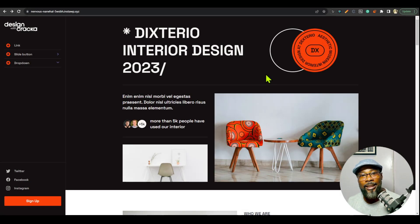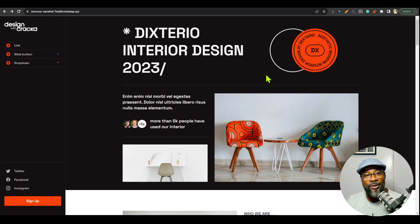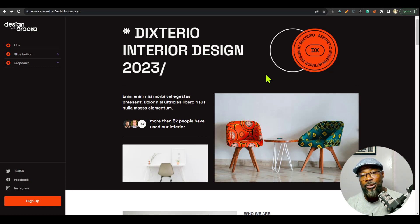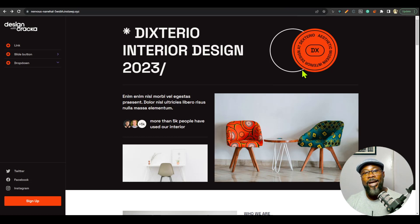Hello guys, welcome back to the channel. I am excited to announce the release of sidebar navigation builder for Breakdance. A couple of weeks back, I released this same navigation builder for Oxygen and Bricks, and today the Breakdance version is ready. I'm going to go ahead and demonstrate how this works and show you how to set this up.